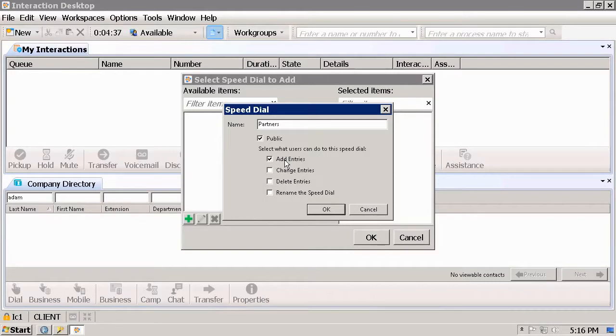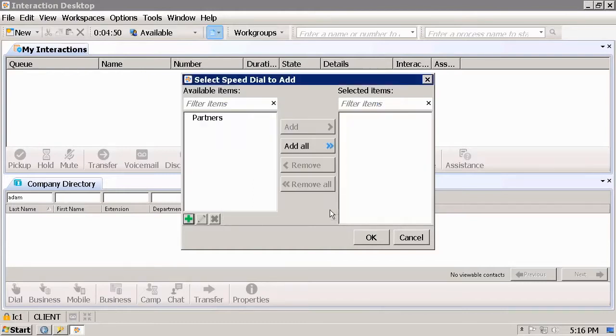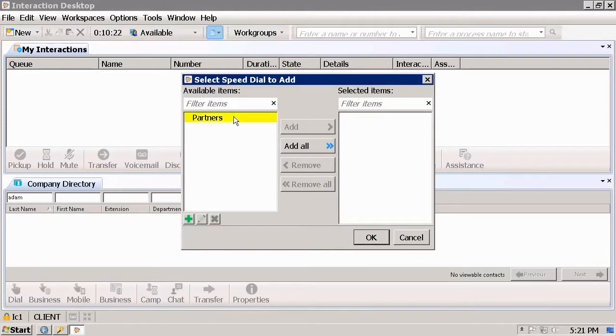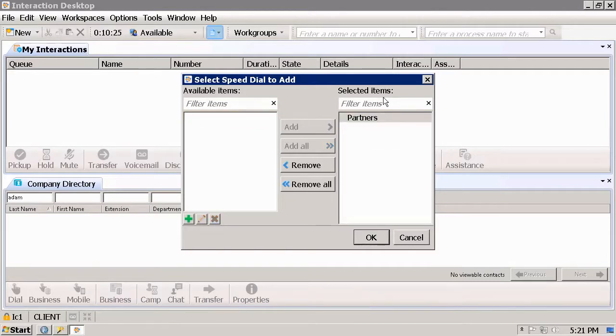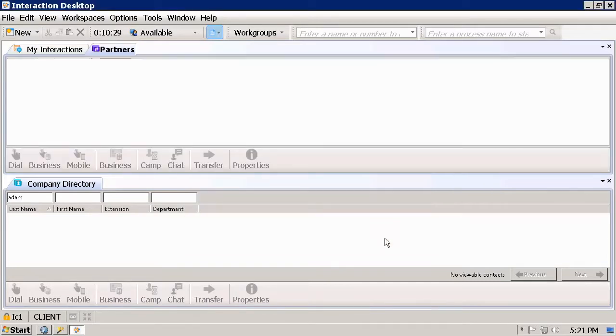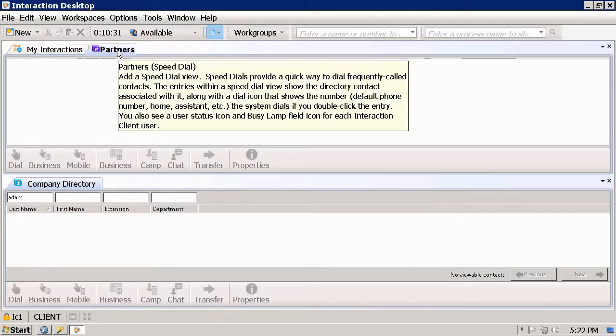And also whether they are allowed to rename the entire Speed Dial. Press OK to enable access to the Speed Dial in Interaction Desktop. Select and move it under the Selected Items folder, press OK, and as you can see here the Partners Speed Dial list is now visible in Interaction Desktop.